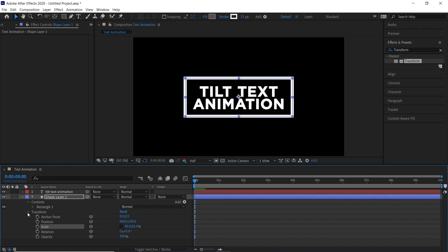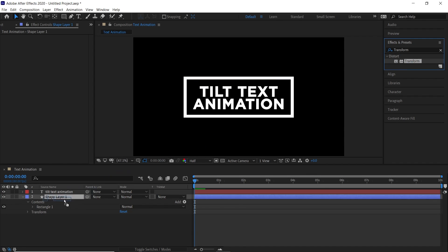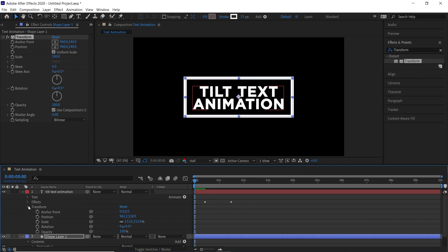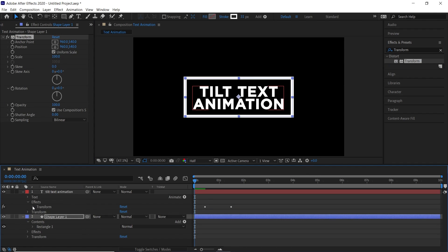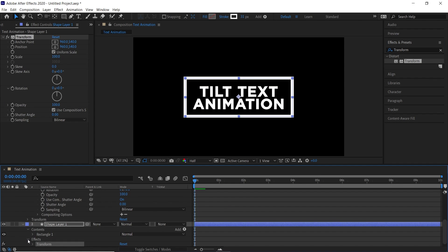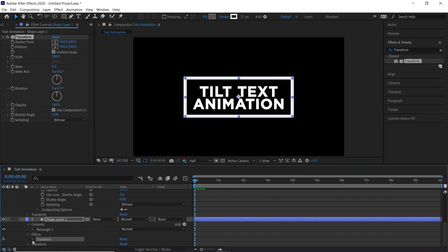Now to animate this shape, drag the transform effect on the shape layer. Expand the effects option and then the transform option of both the layers.